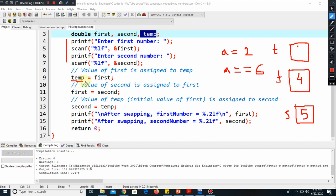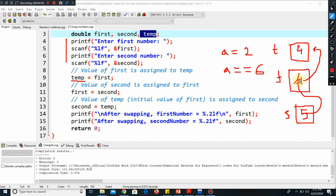We are putting the first there. So we are shifting it—this four is now going here. We are defining it, so now temp has value four. In the second line of code, what we are doing: in the first room, we are putting the second number. Now we are telling five to go here.